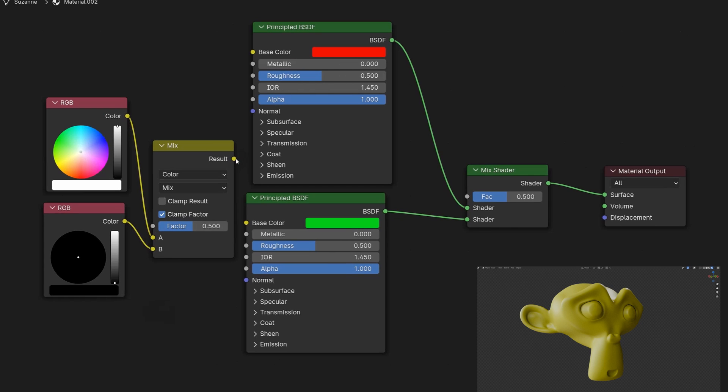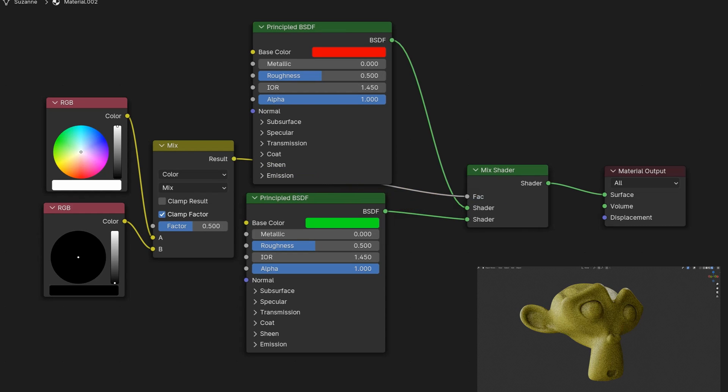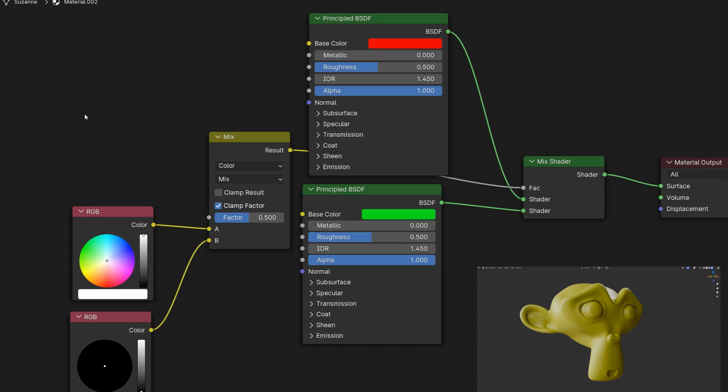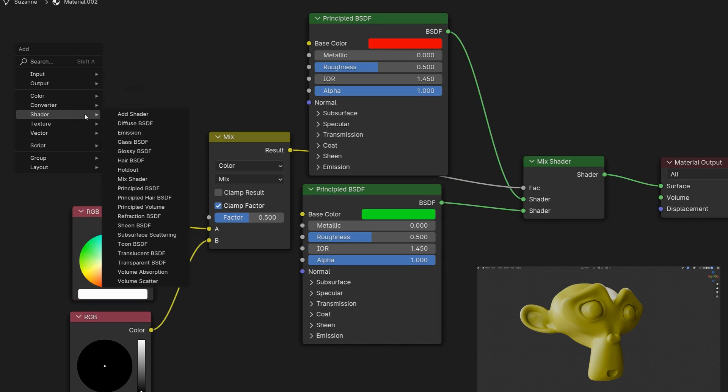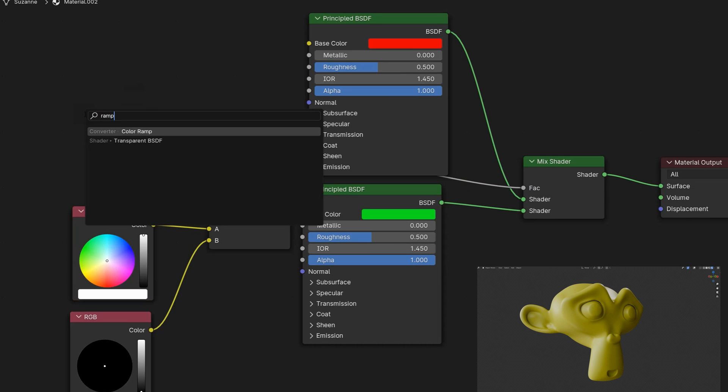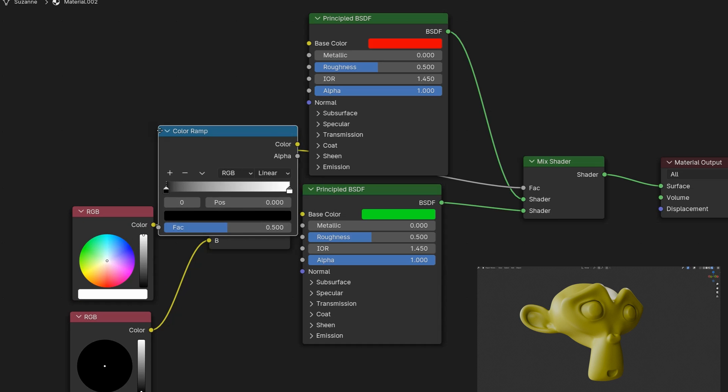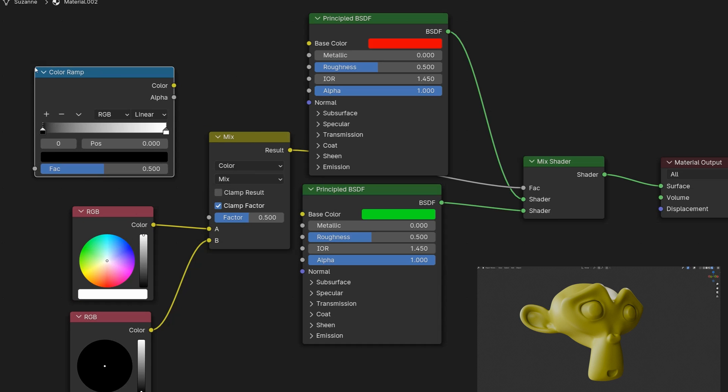We then connect the output of this mix RGB node to the factor input of the mix shader to control the visibility of each material. Now we want to automatically calculate the influence based on the model's geometry. For this we need a color ramp node which will soon control the intensity. This color ramp is connected directly to the mix RGB node.